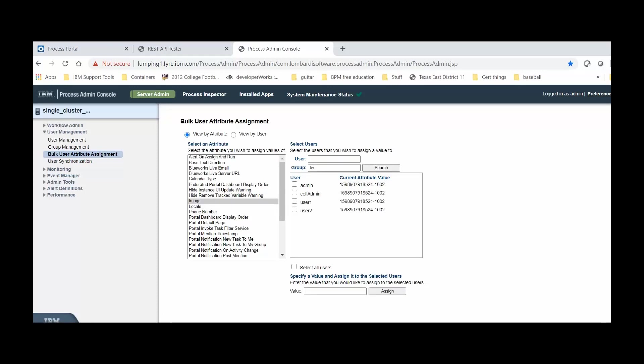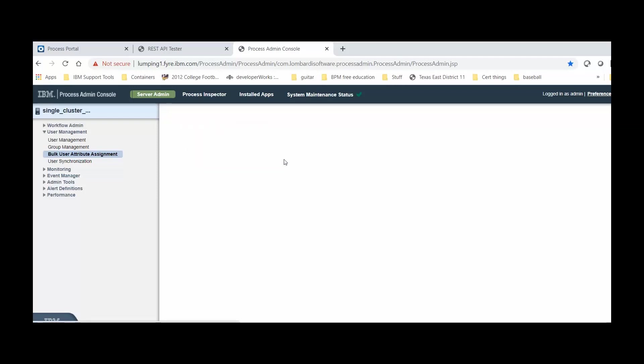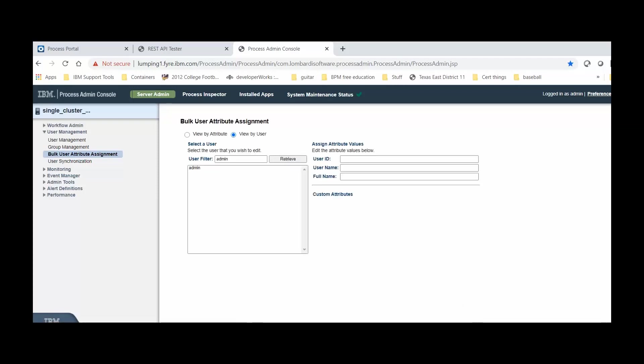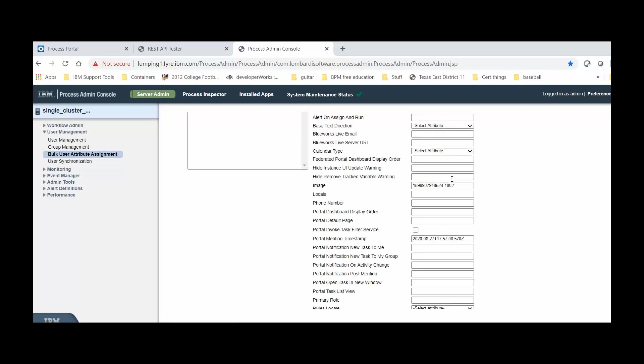We can verify by looking at a value for a specific user. So, that's a view by user. We'll say Admin in this case. Retrieve. And we can see this is the same value that we had before. We can just paste it again right here.